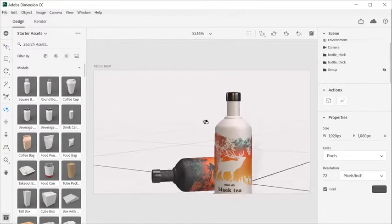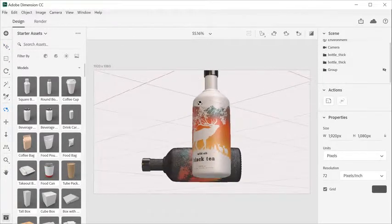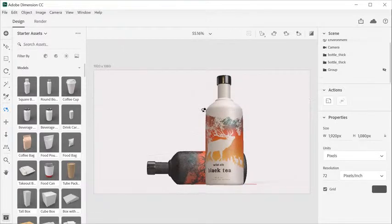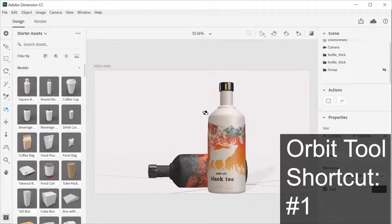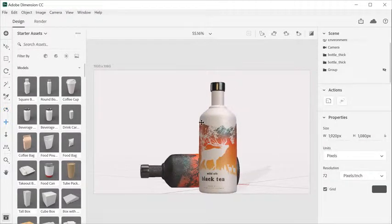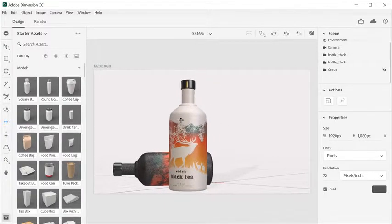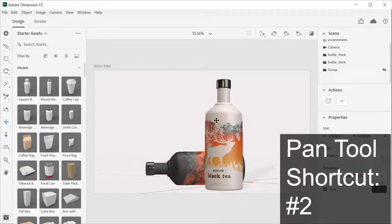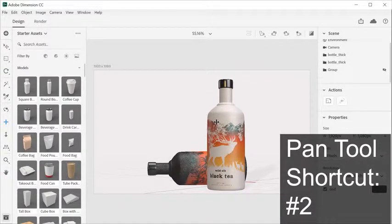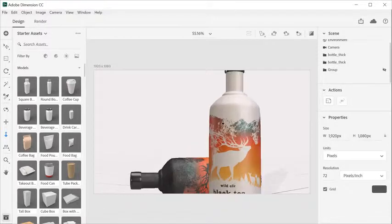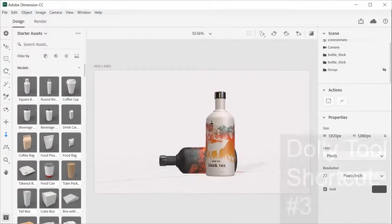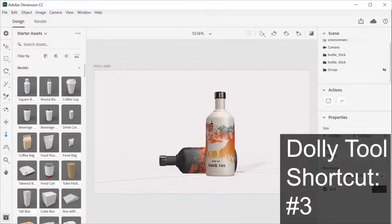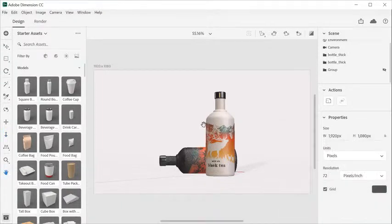The Orbit tool allows you to rotate around objects to look at them from different angles. The default shortcut is the number one. The Pan tool performs 3D camera panning. The default shortcut is the number two. Dolly tool performs 3D camera zooming. The default shortcut is the number three.